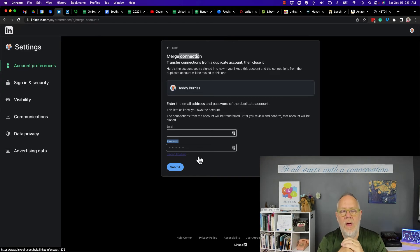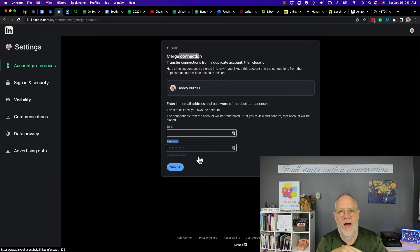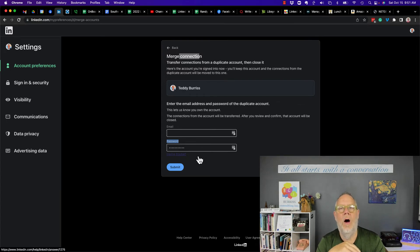And the answer is no. I found no reference to any process to unmerge an account once you merge them together. So that tells me very clearly, you can't do this. If you inadvertently merge the wrong accounts together, you will not be able to unmerge them.